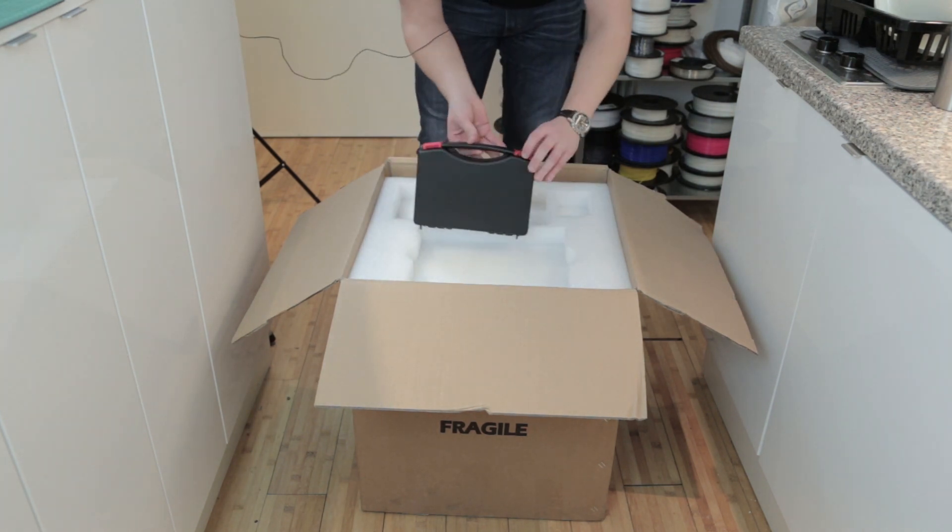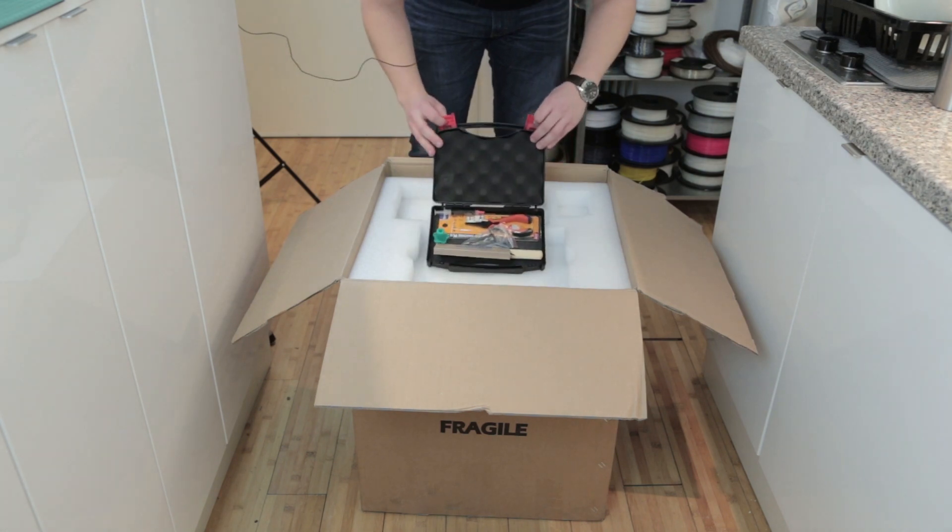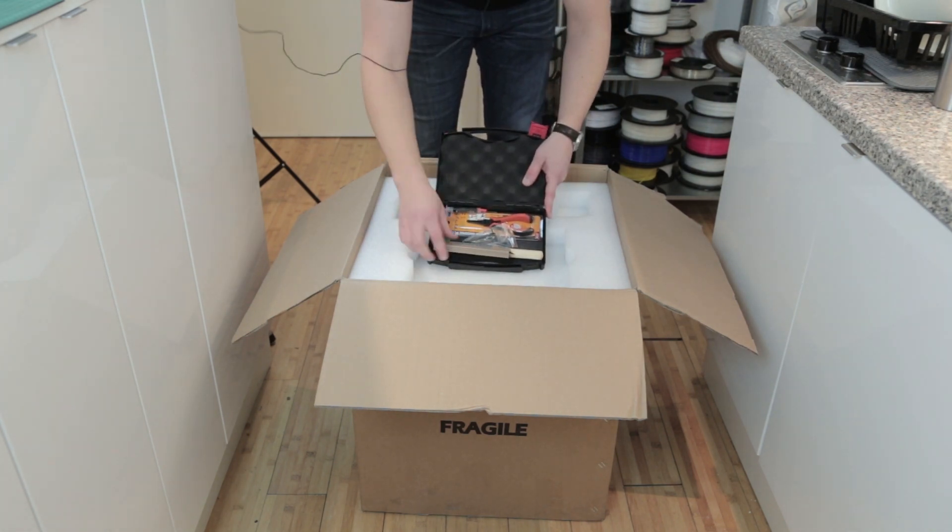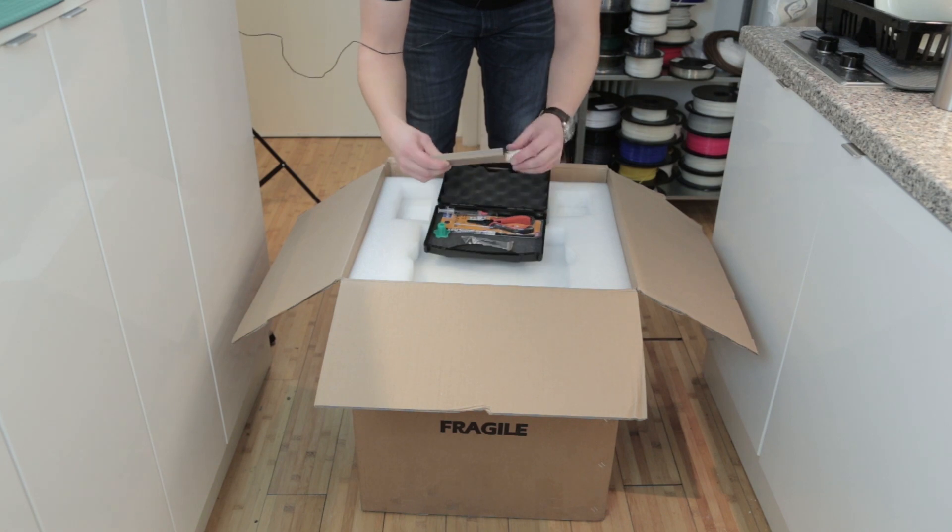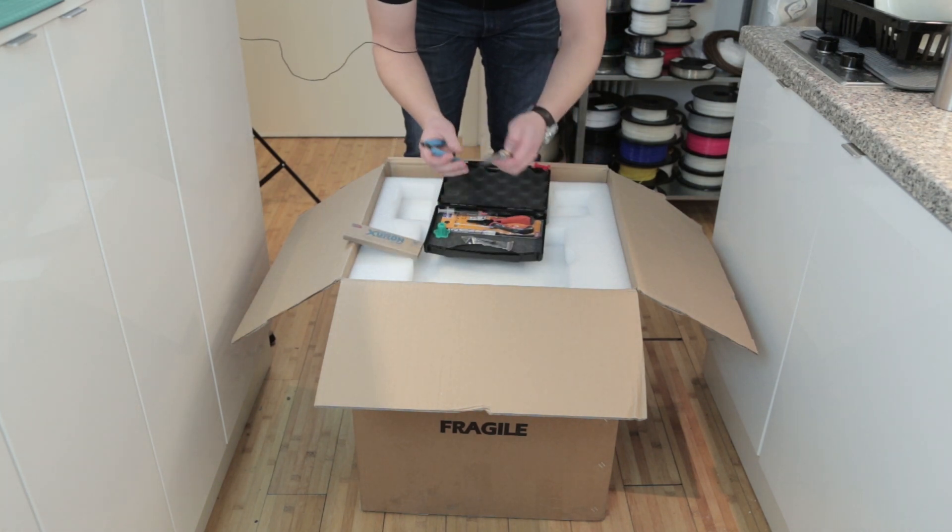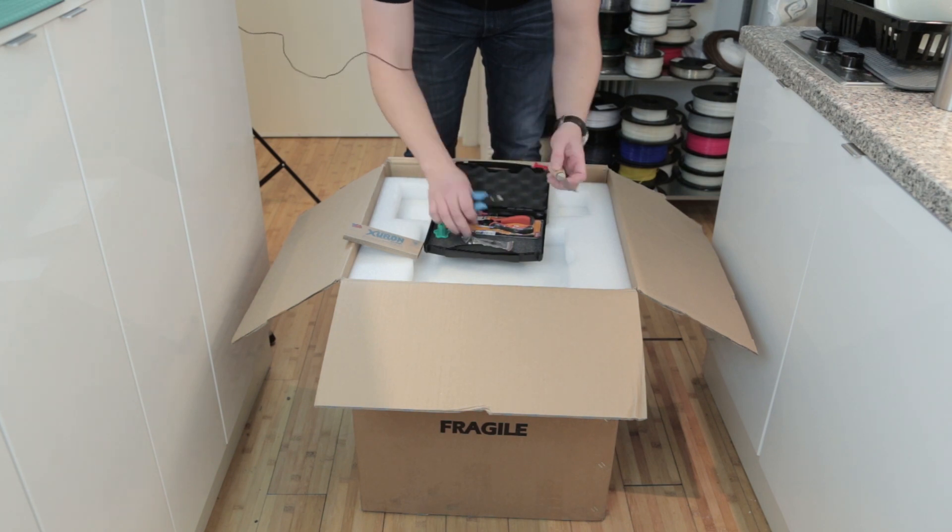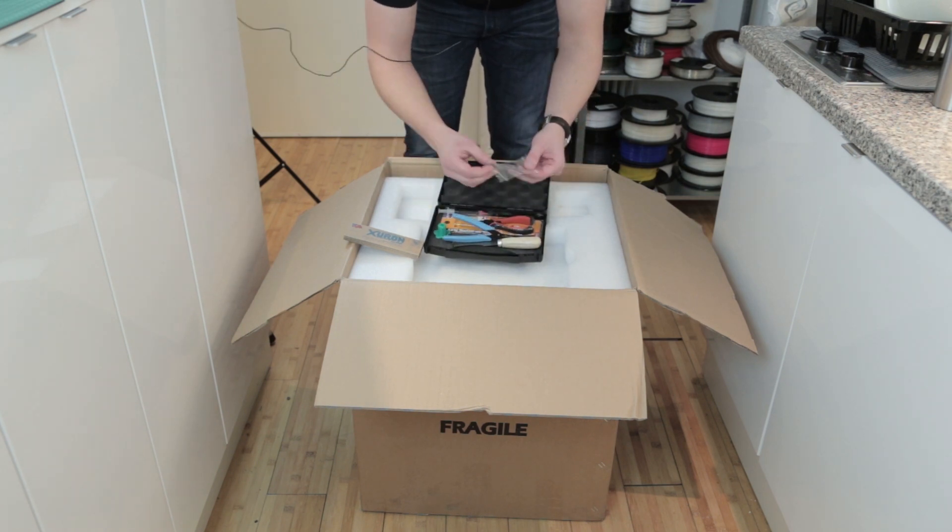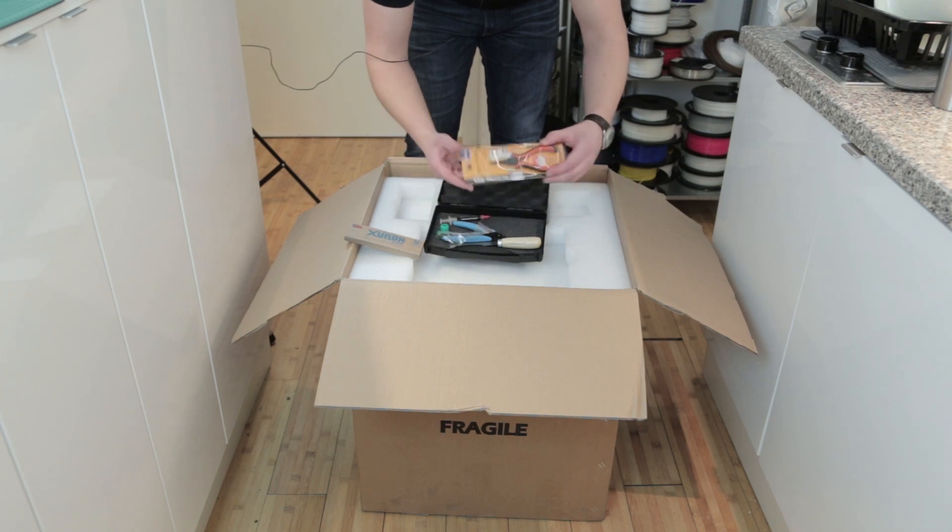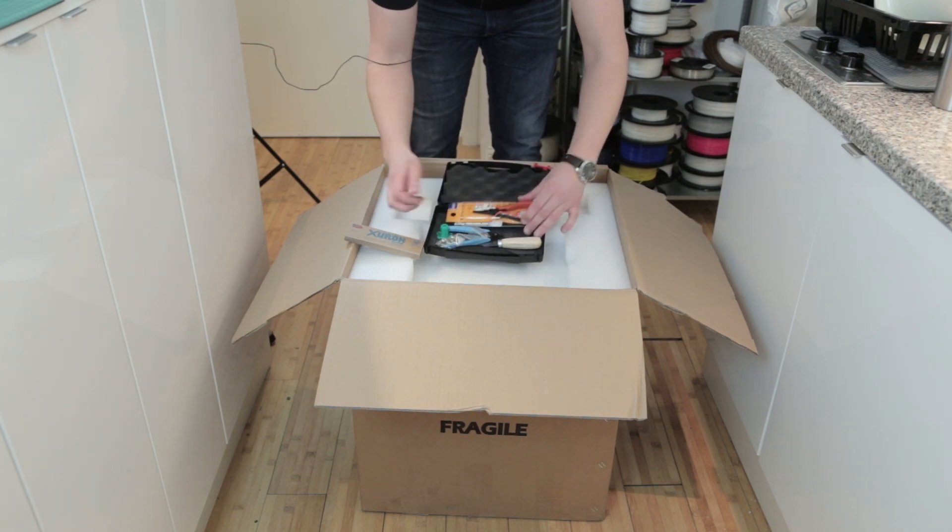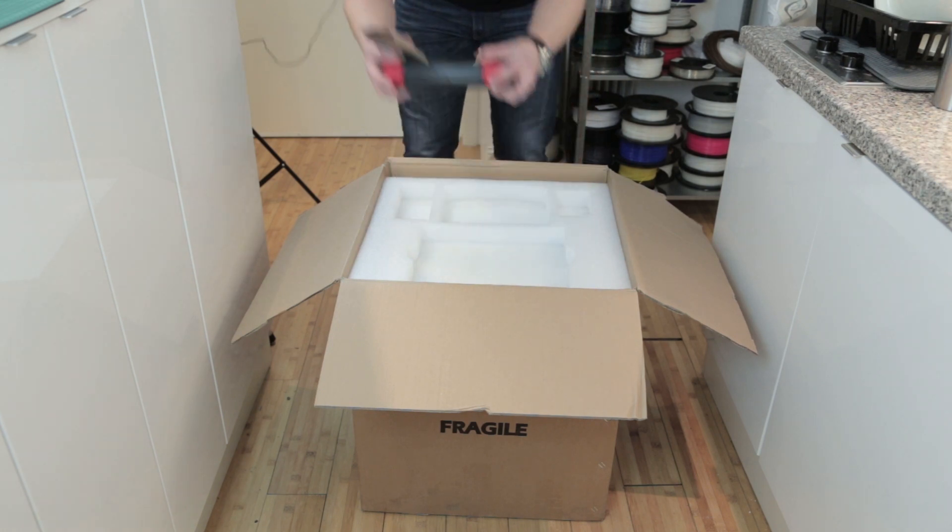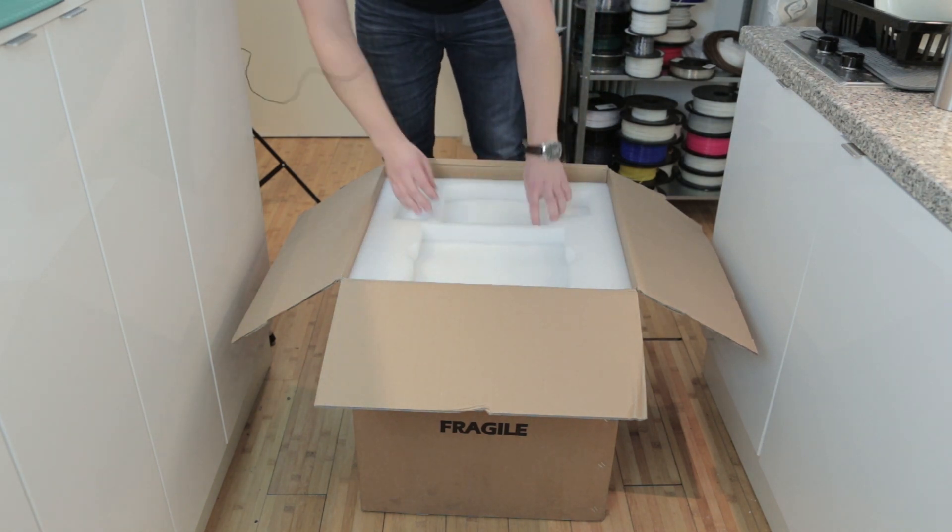Also, you get a nice little toolbox which includes another set of screws, a clipper, and a scraper to remove your prints. You also get a few tools, allen screws, and another tool here. That's awesome that you get all of that included.